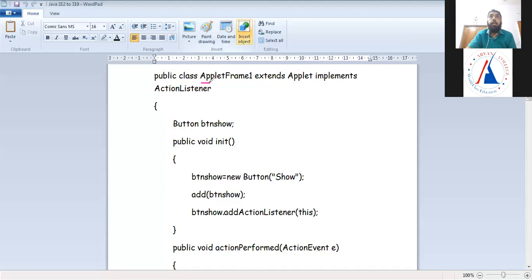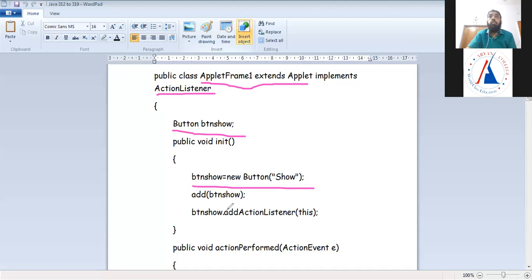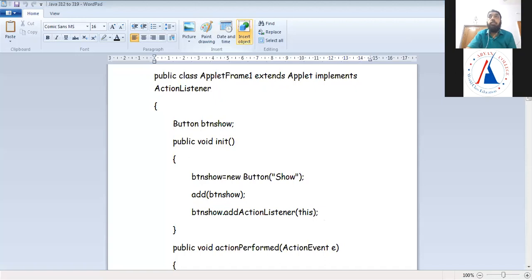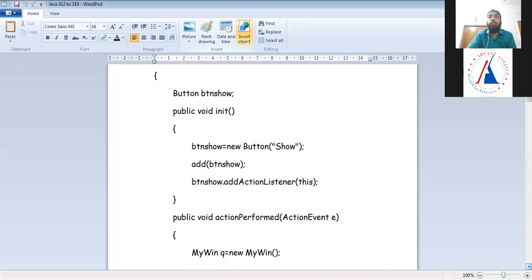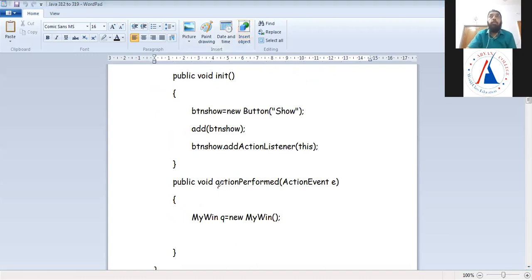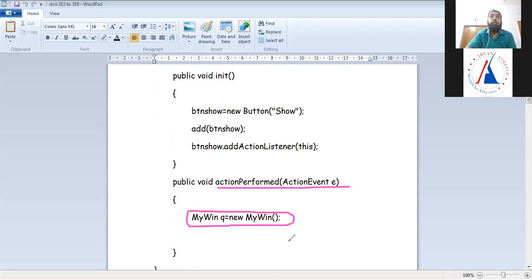For button click handling, I added an ActionListener to the button, and in actionPerformed I wrote dispose. Since there is only one button, there is no need to use getSource. That completes the Frame window. In the same program, I created a class public class AppletFrame1 extending Applet implementing ActionListener. I declared a button btn_show, allocated memory in init, added it, and added an ActionListener. In actionPerformed, I create an object of MyWin class — q = new MyWin() — which opens and displays the Frame window when the Show button is clicked.